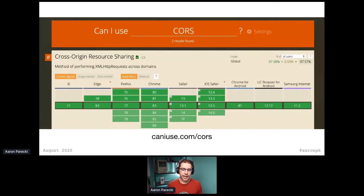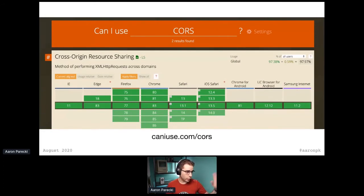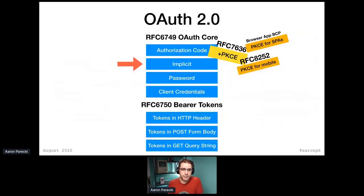CORS now is widely supported. It's no longer an issue — it's used in all sorts of things in JavaScript. We don't really worry about it anymore; it's widely available. So it now makes sense to use it for OAuth.